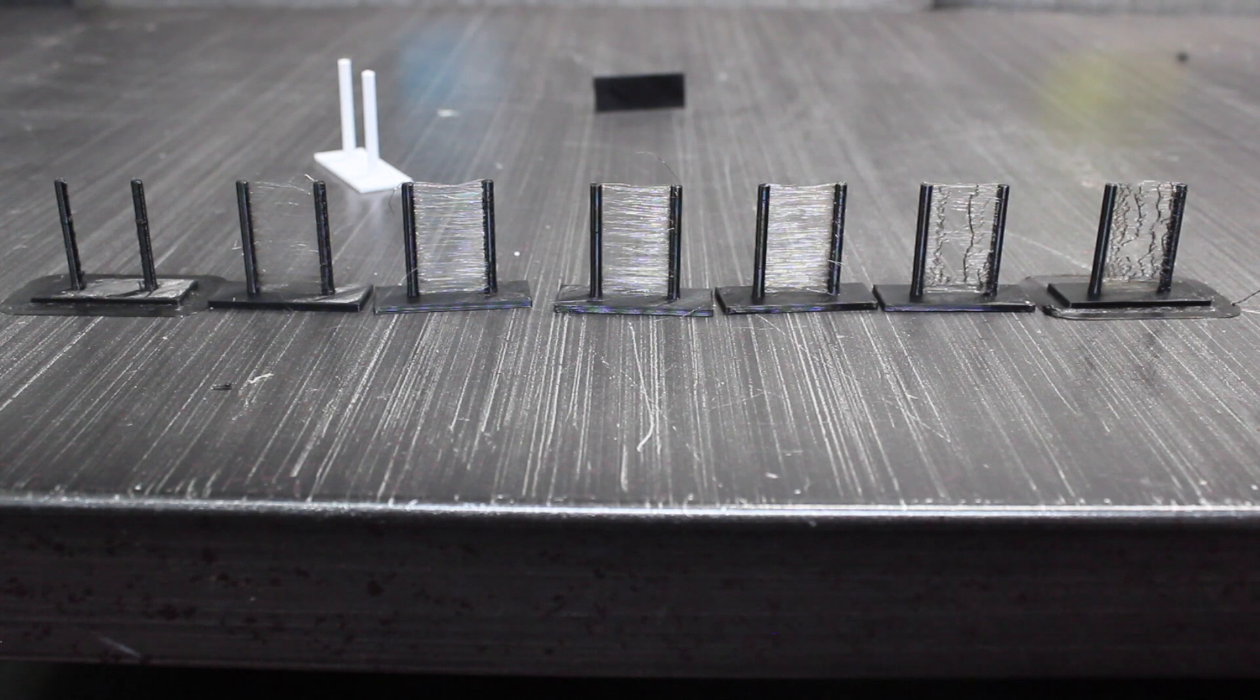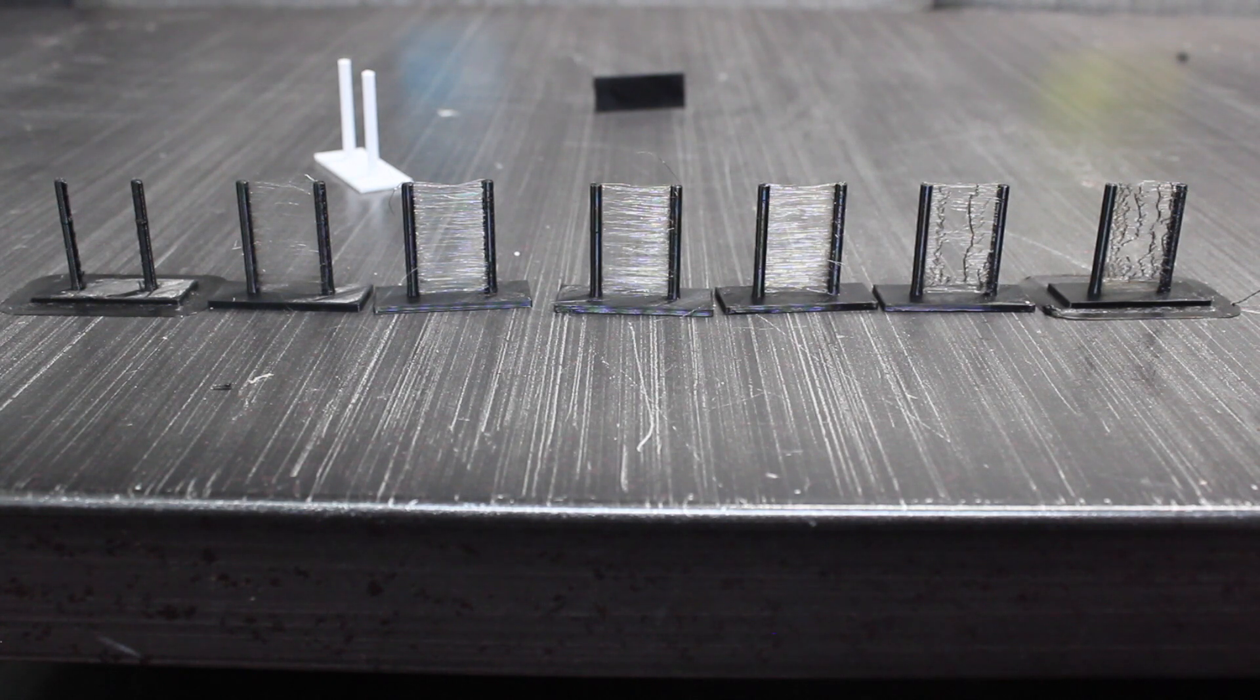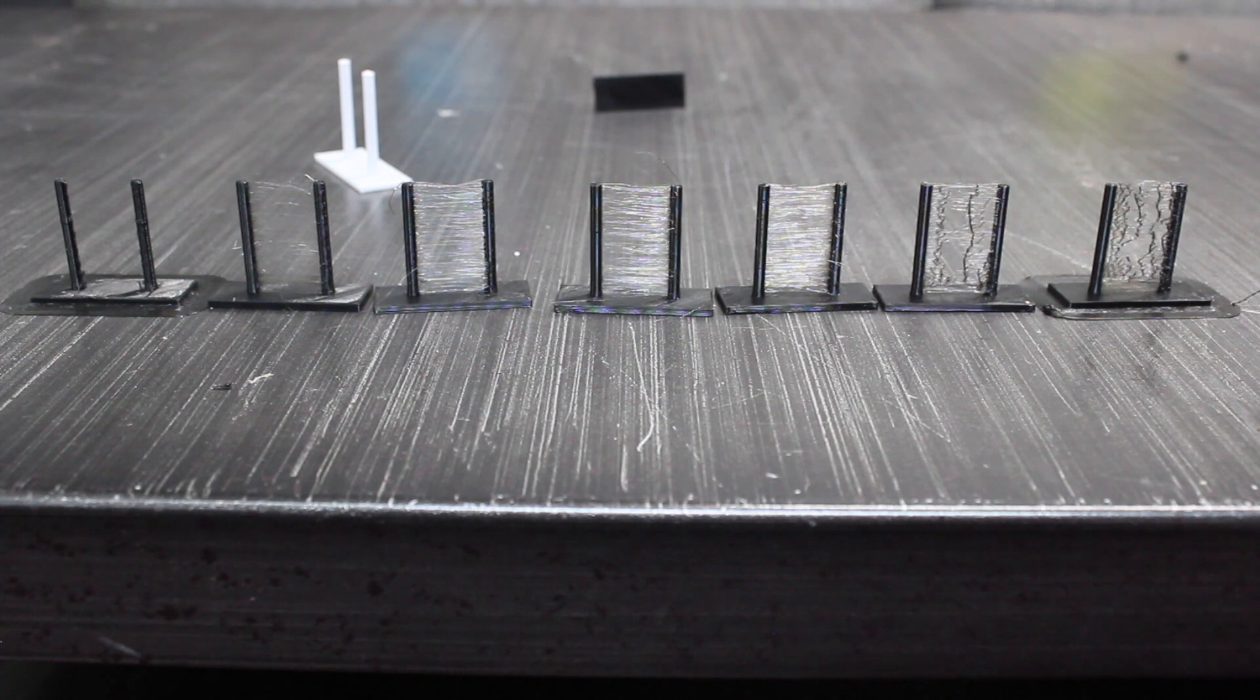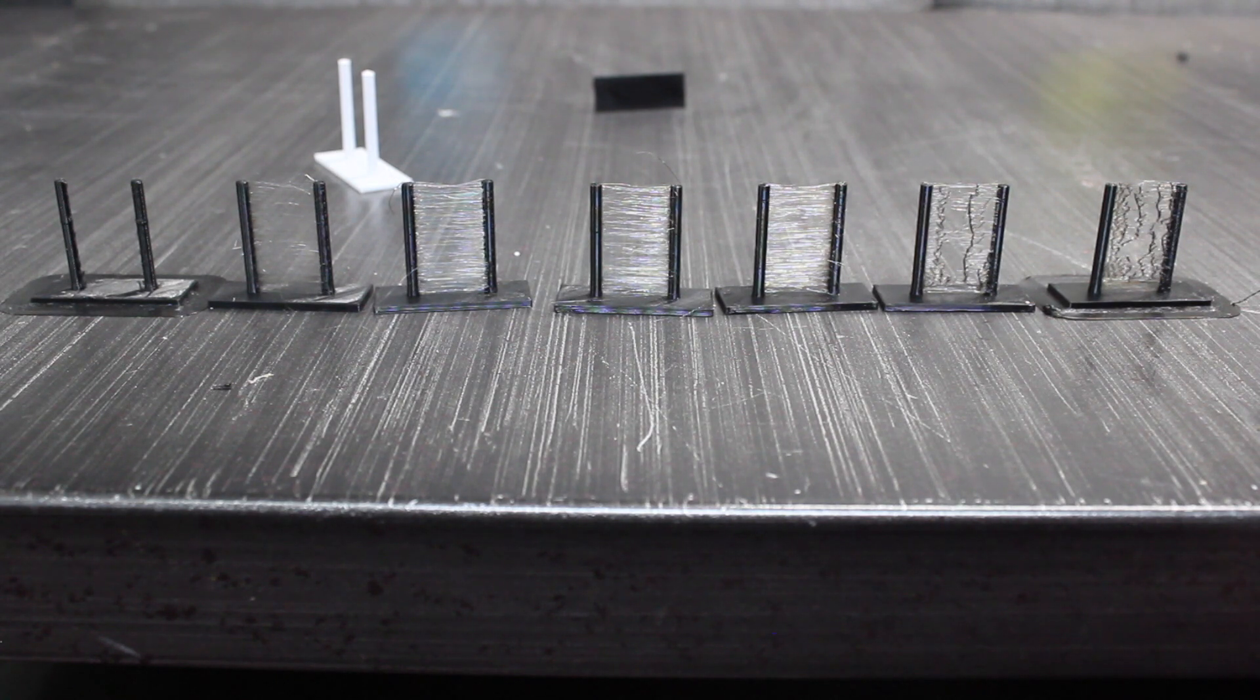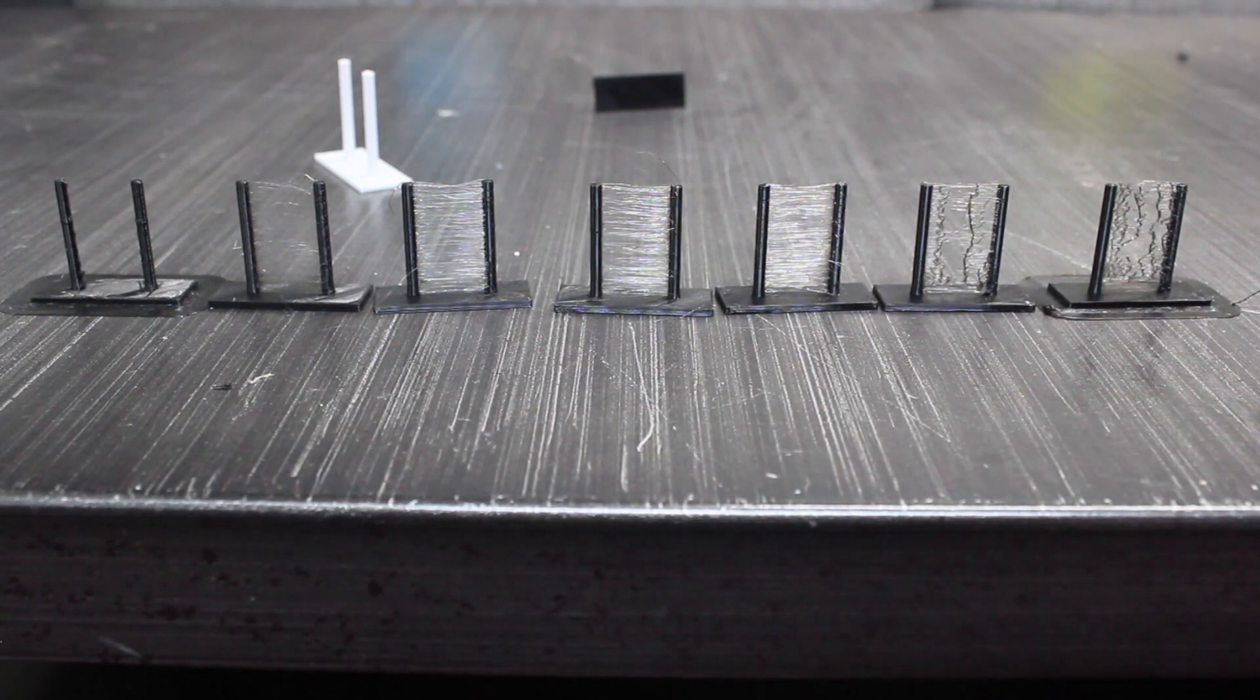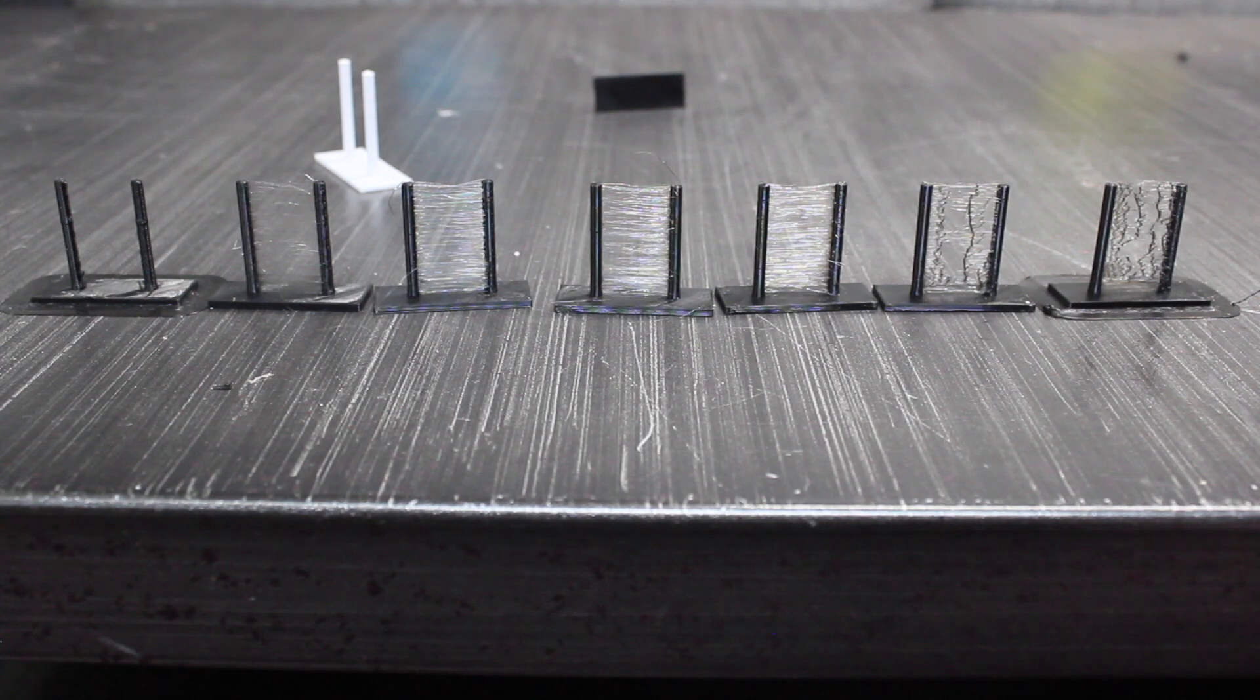Today I'm going to be talking about stringing and retraction in your Cura settings. So as you can see, I've done some test prints. I got good quality on the left and really bad quality on the right. So today I'm going to go over it with you guys.